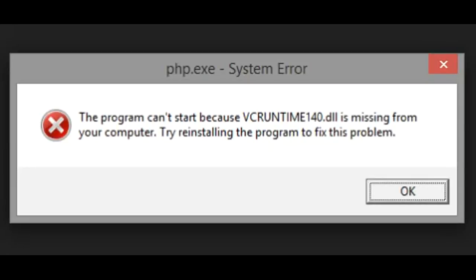Hello people, welcome to Windows Hub. Today I'm going to show you how to fix VCRuntime140.dll missing error. Just watch the video till the end to fix the error on your computers.